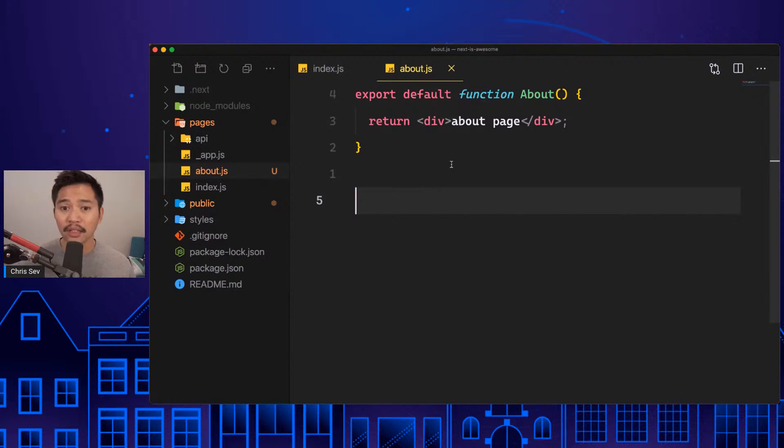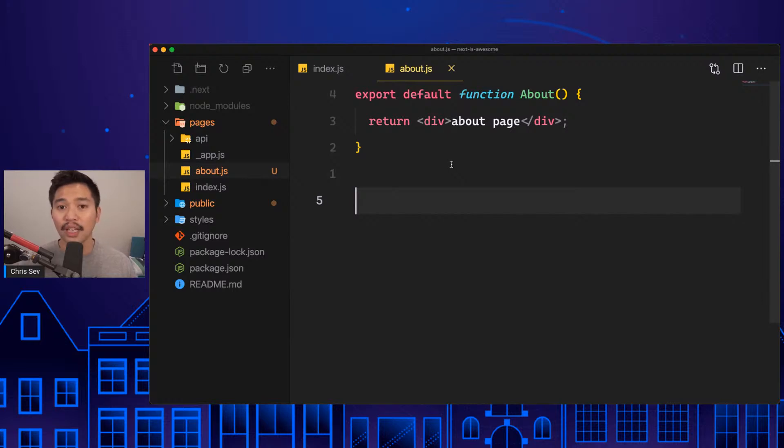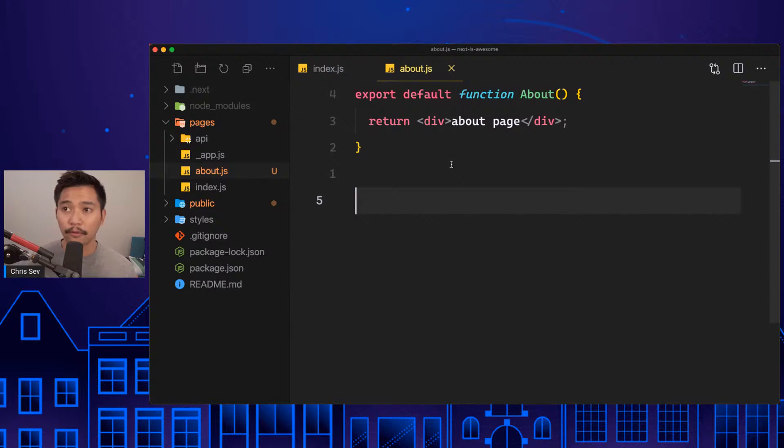Every time a dynamic page is loaded, it will render it and then save it as a static file for the next access, which is dynamic and static all at the same time. Amazing feature.